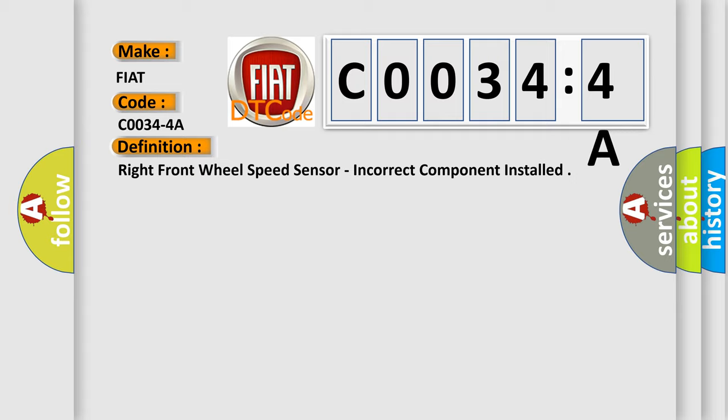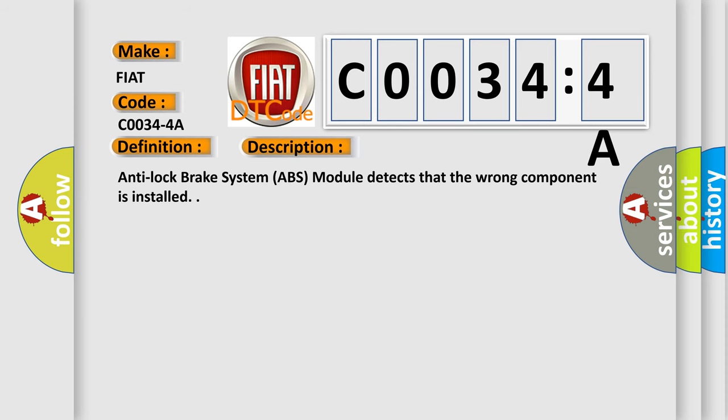And now this is a short description of this DTC code. Anti-lock brake system ABS module detects that the wrong component is installed.